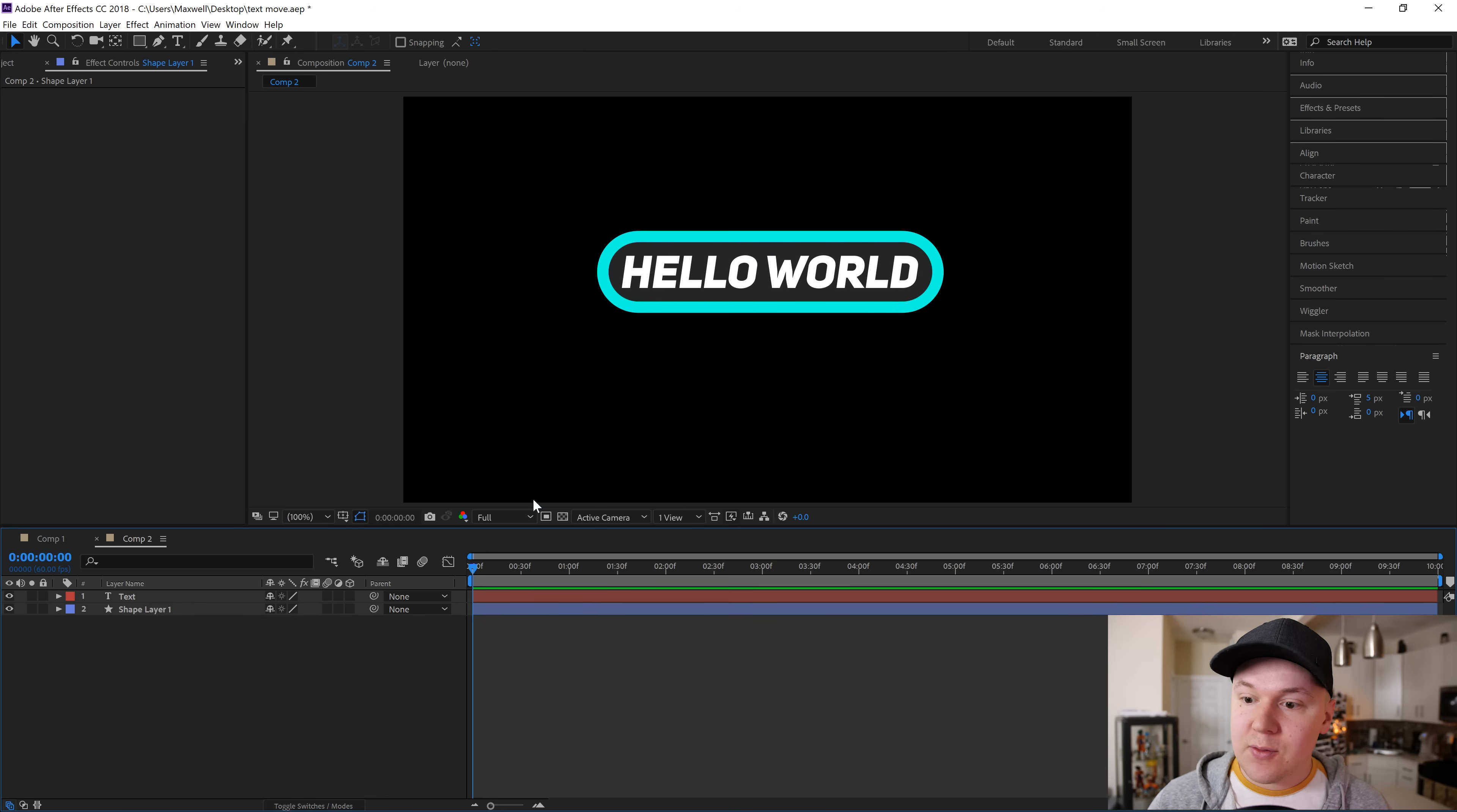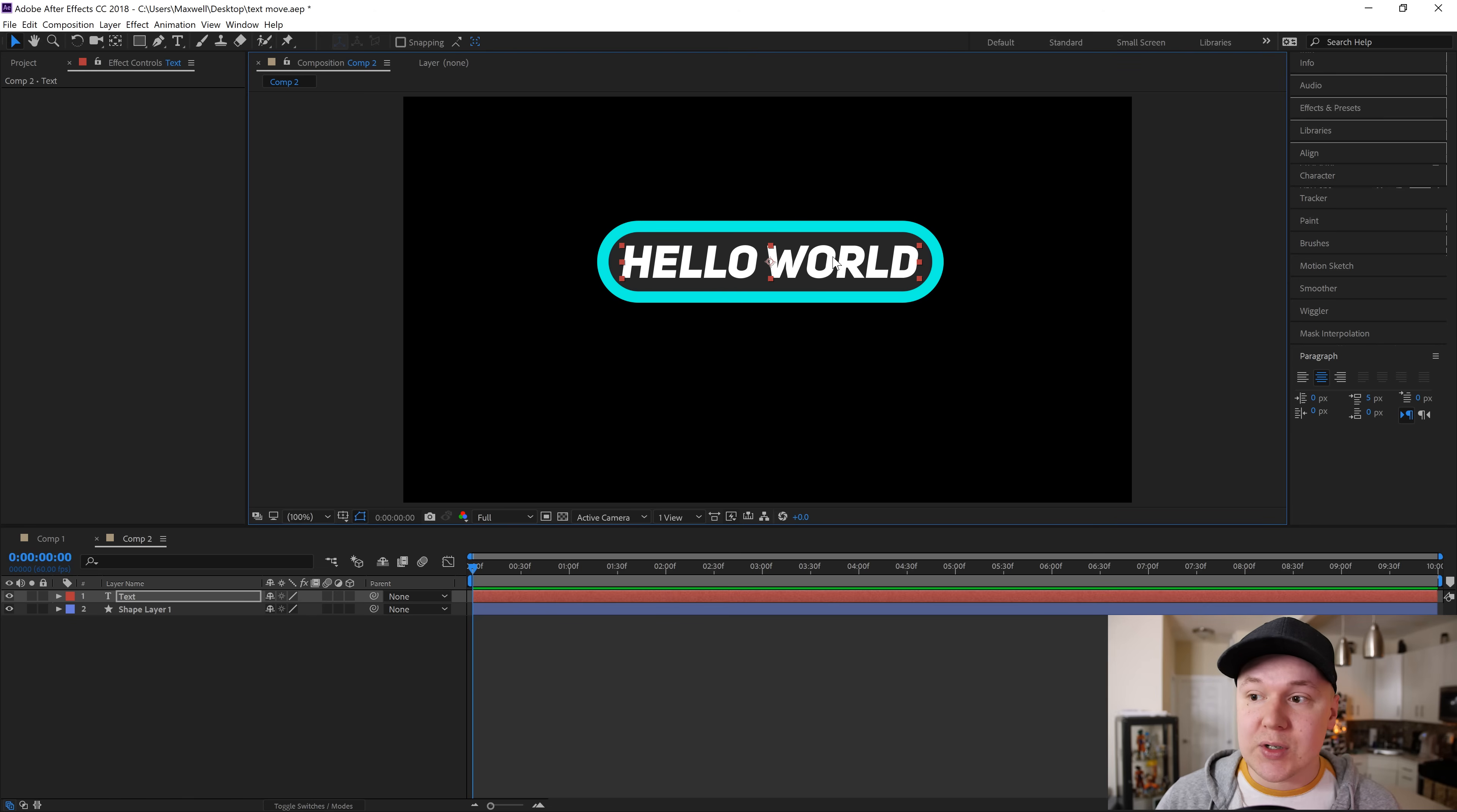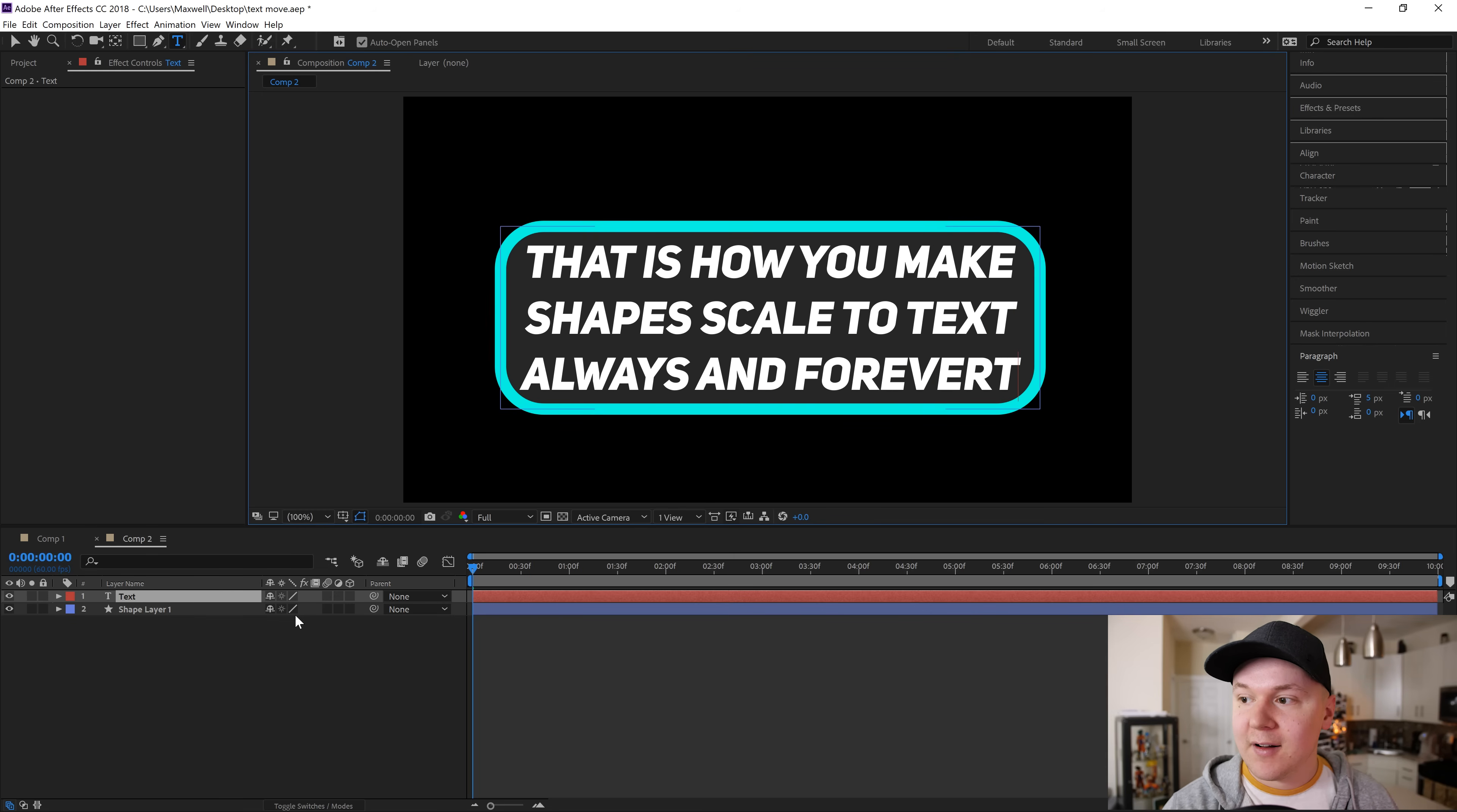So now without using parenting, it always does it. The parenting squiggly pretty much does that for you just by doing the squiggly versus an expression, but you can do it via expressions, so that's pretty cool. That is how you make shapes scale to text always and forever.